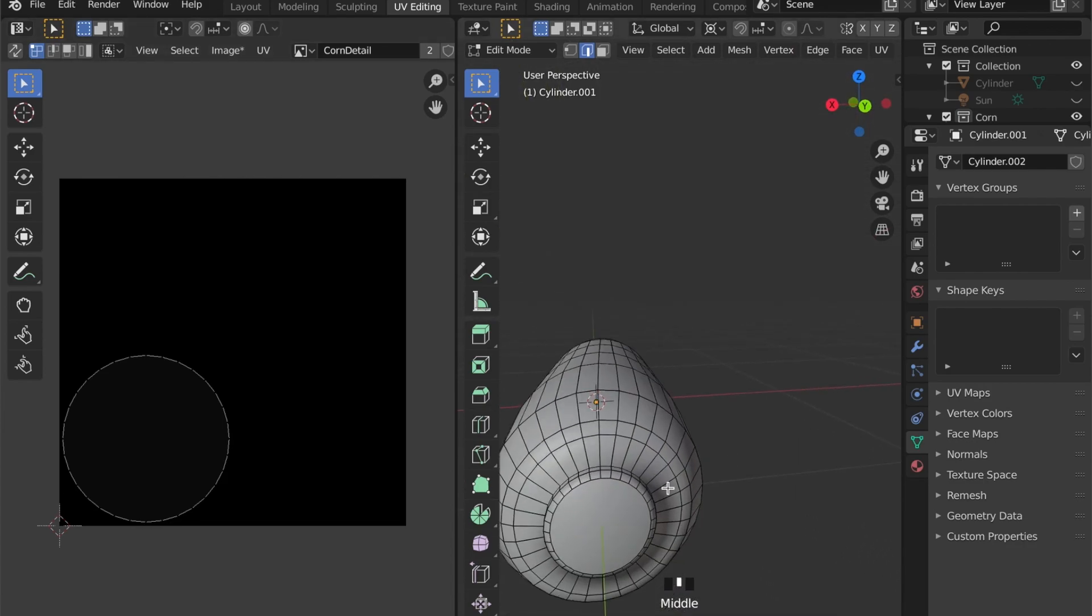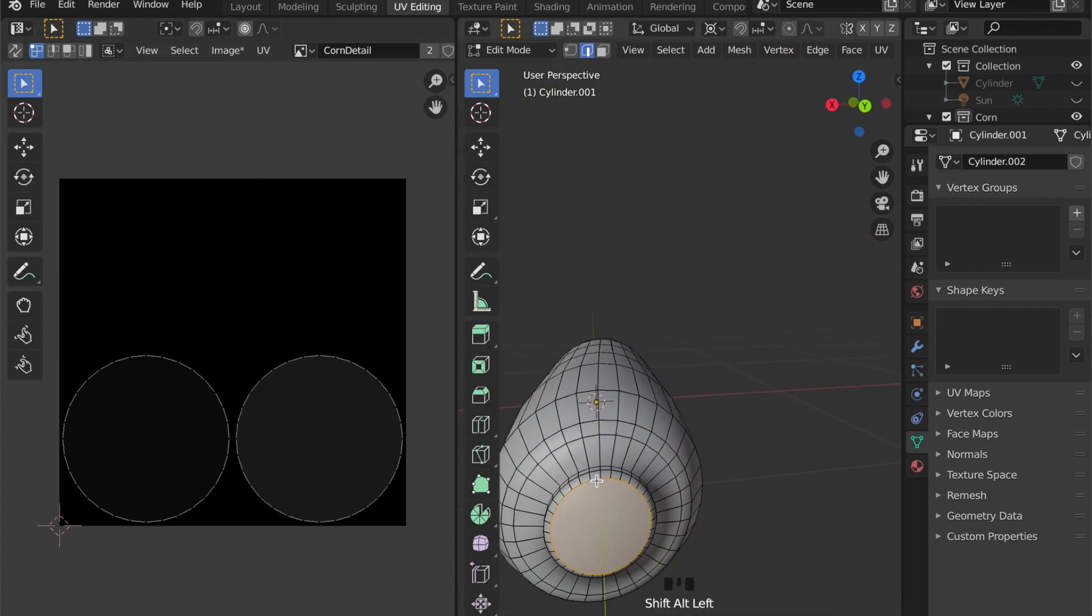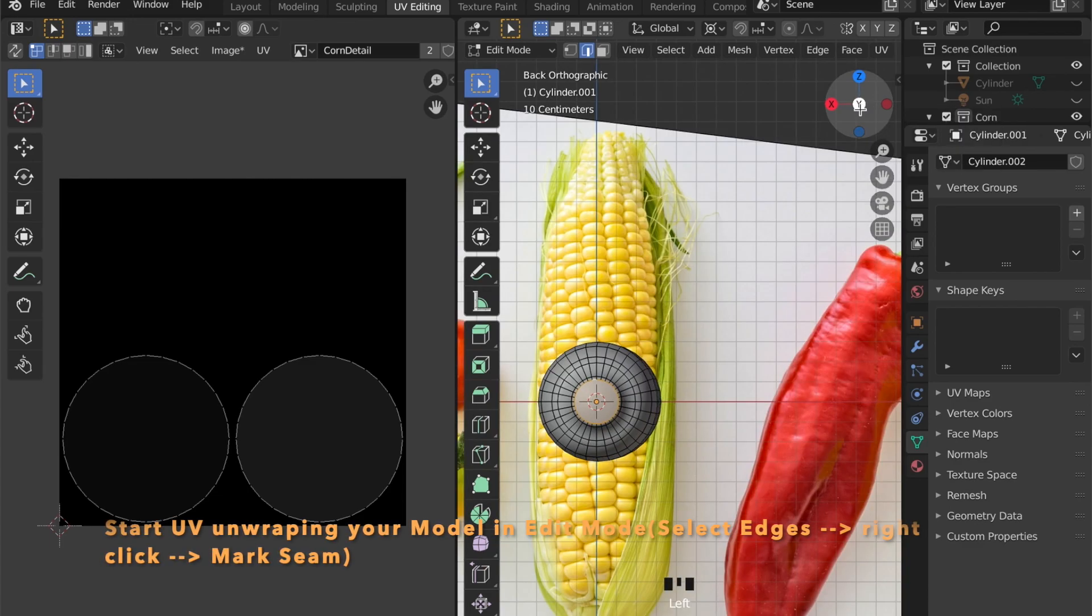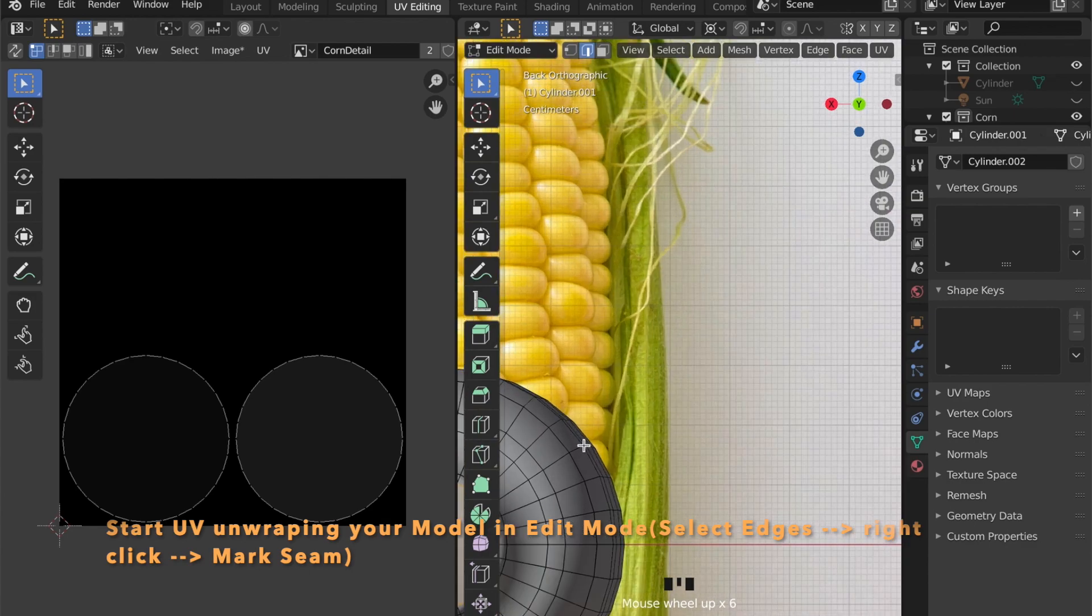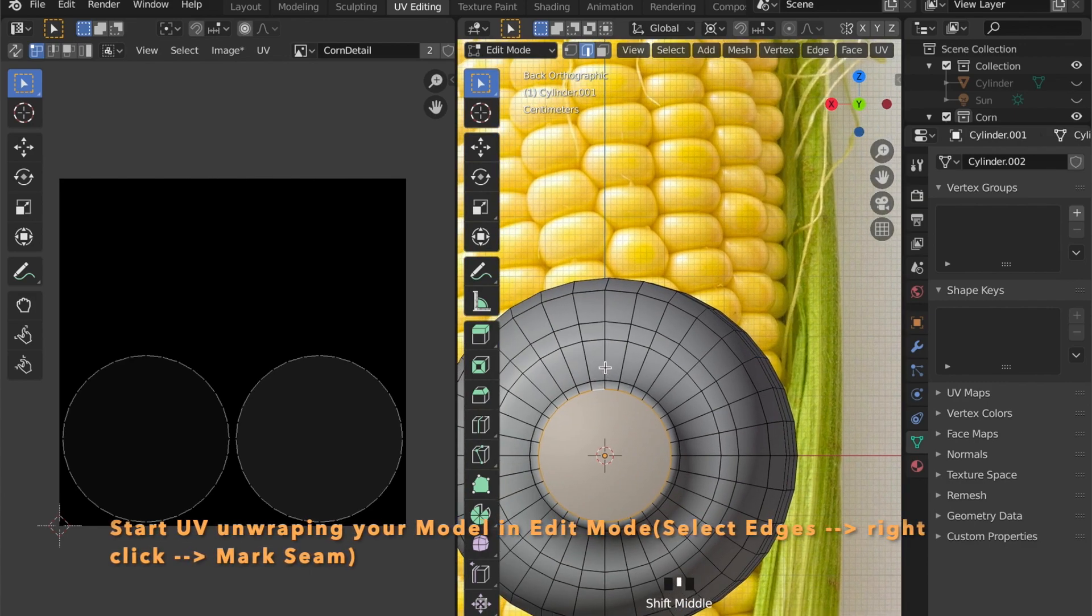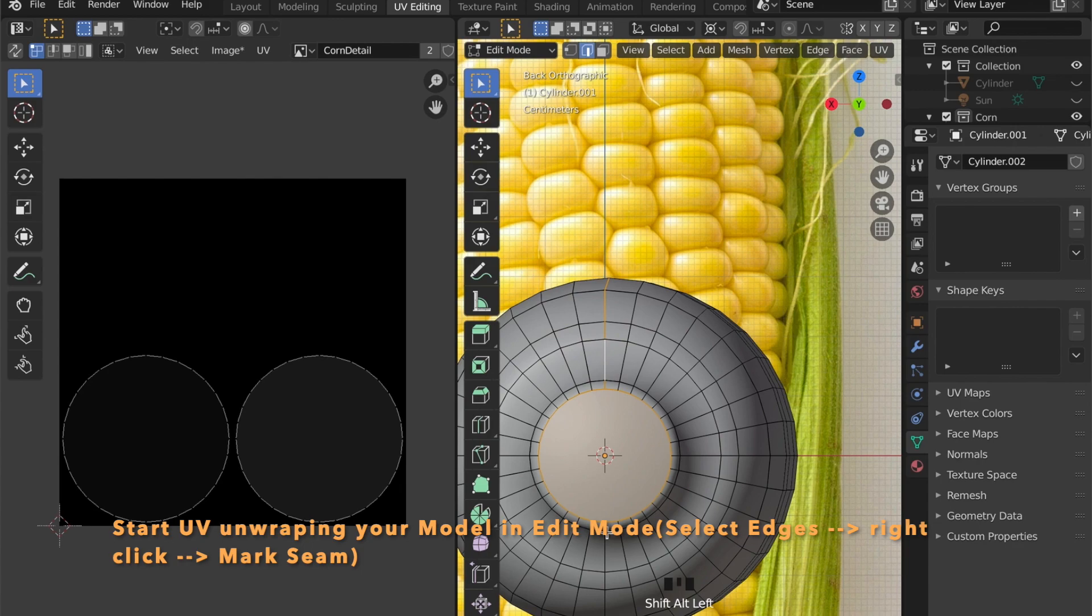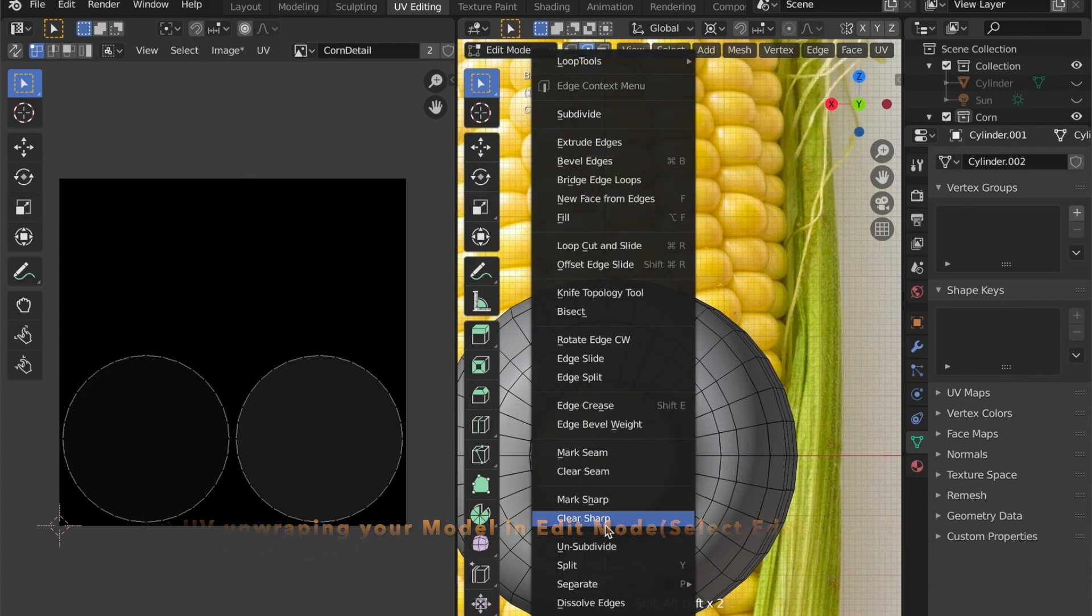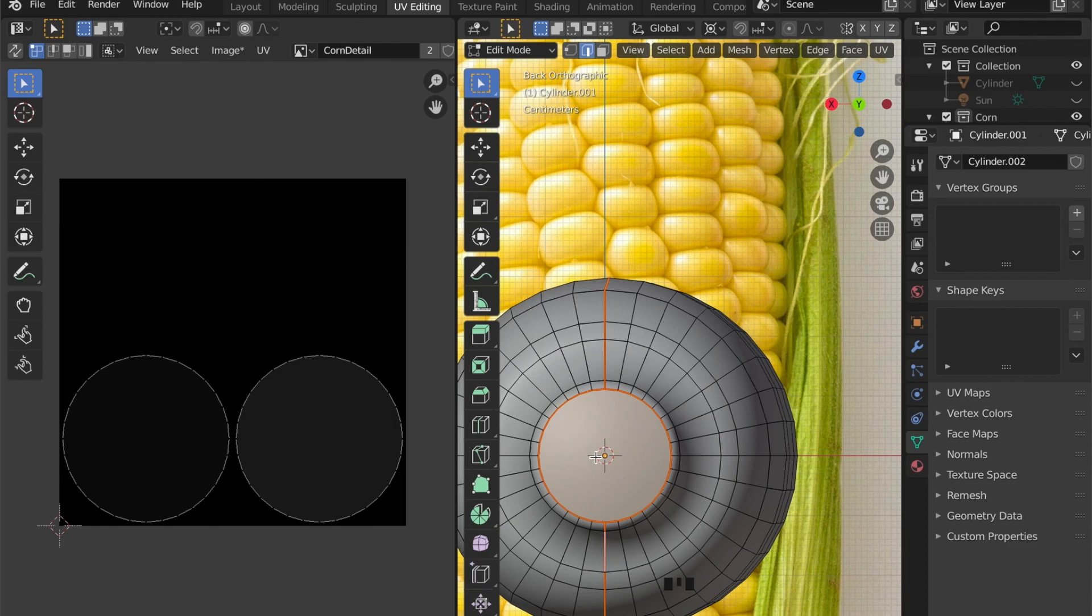And here on the left button we can choose the Corn Detail as our image. Now we have to UV unwrap our model. So select some of the edges.